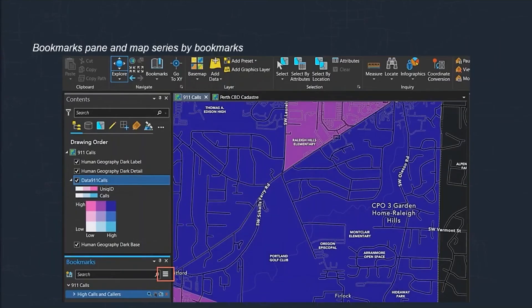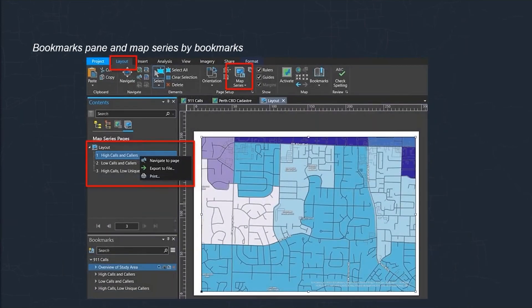Next we have some bookmark changes. As a trainer, having bookmarks ready is extremely important. You can now dock the bookmarks window — for example under your contents pane — and from there, using the hamburger symbol at the bottom, you can import and export bookmarks, which is fantastically useful. As an addition, with your bookmarks you can also create a map series using those bookmarks.